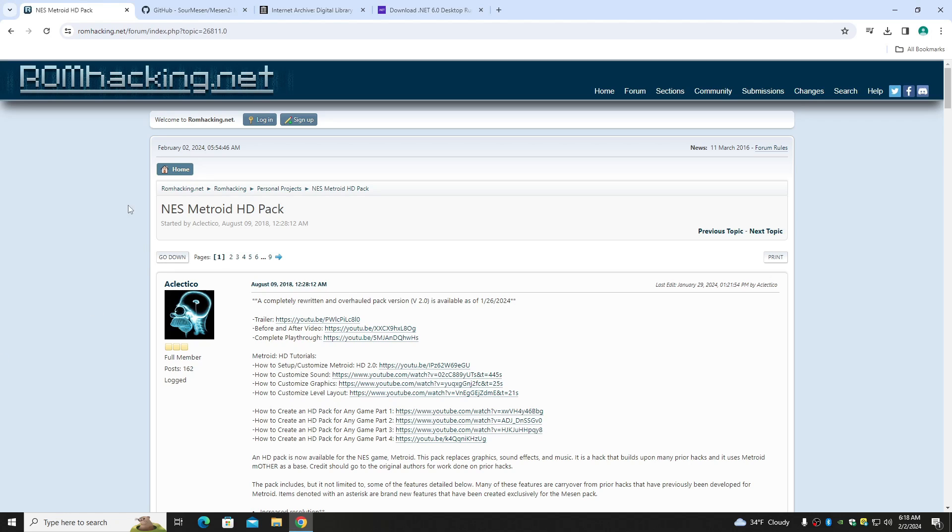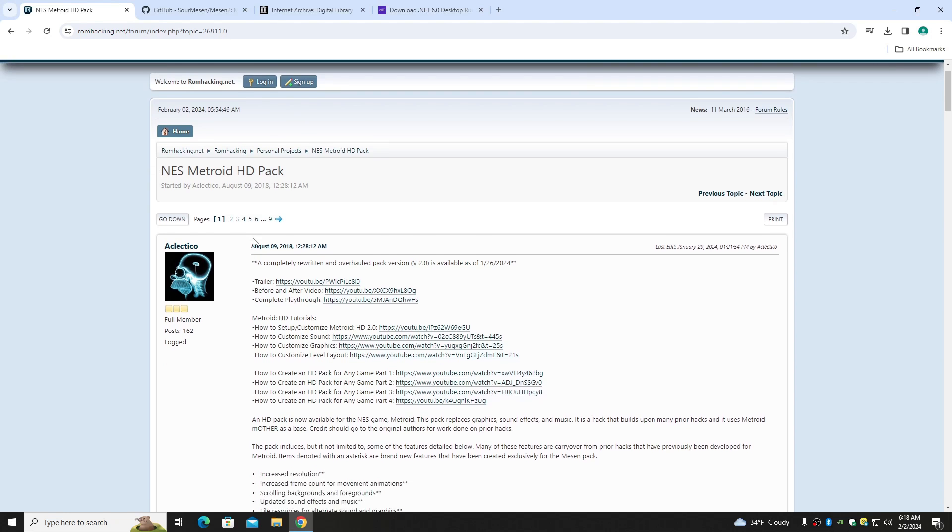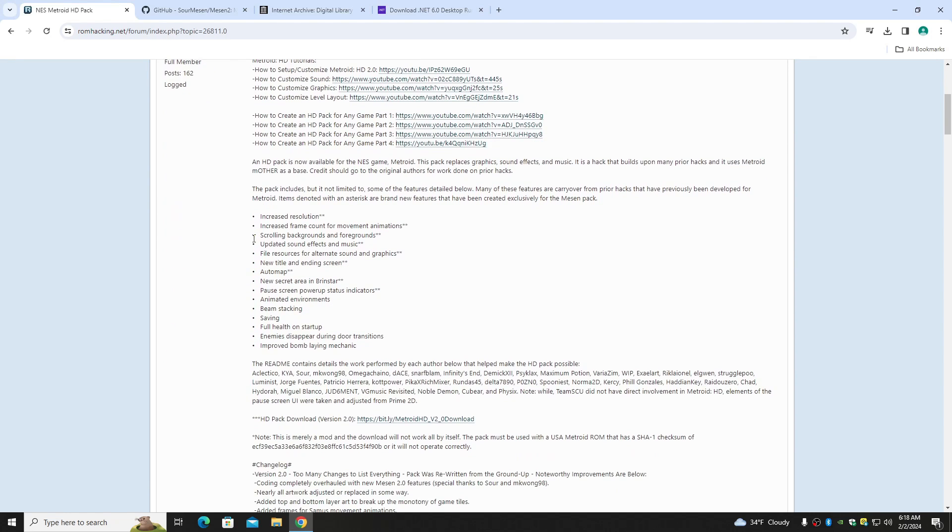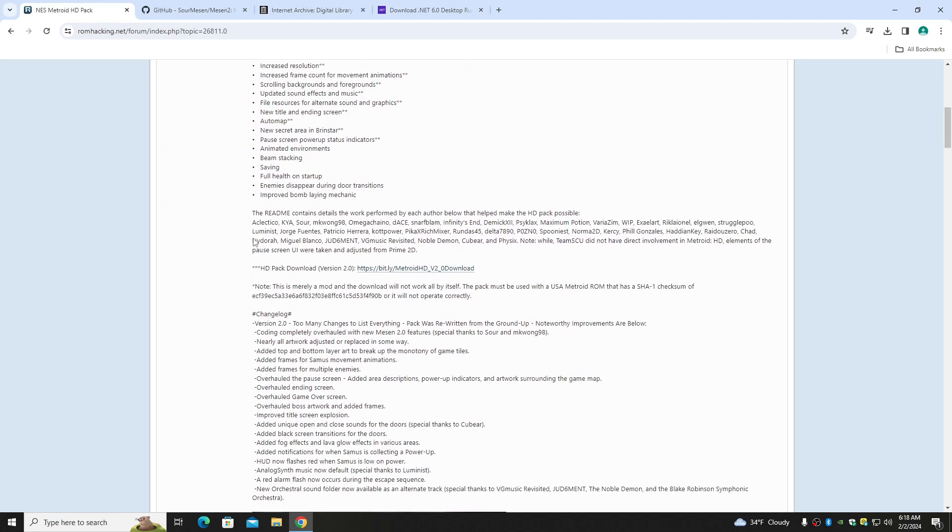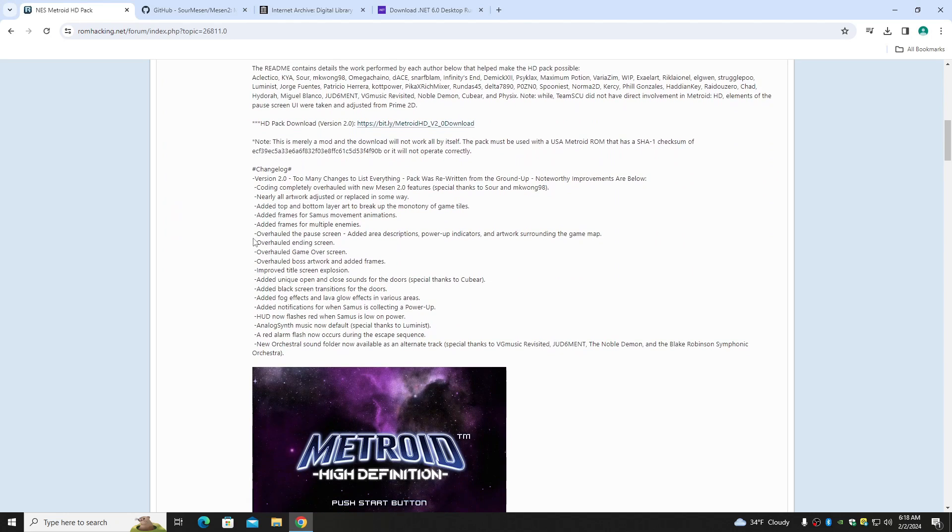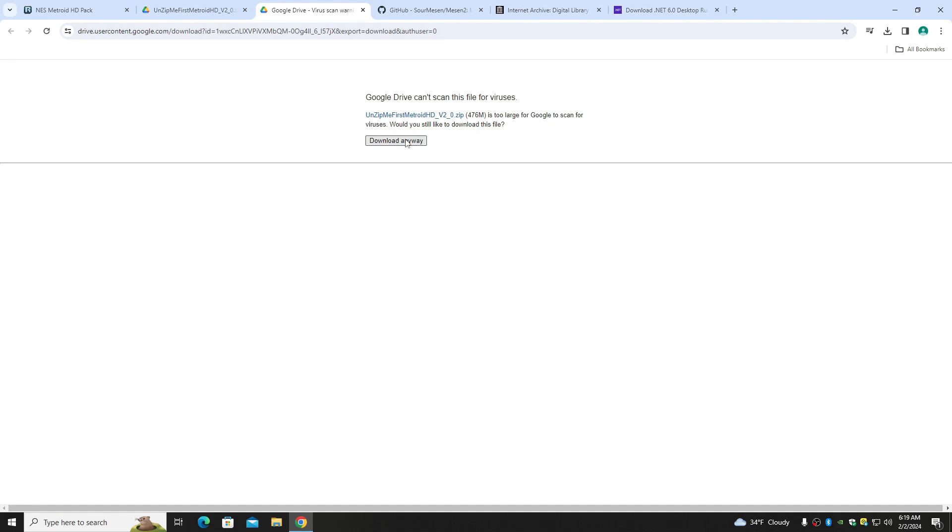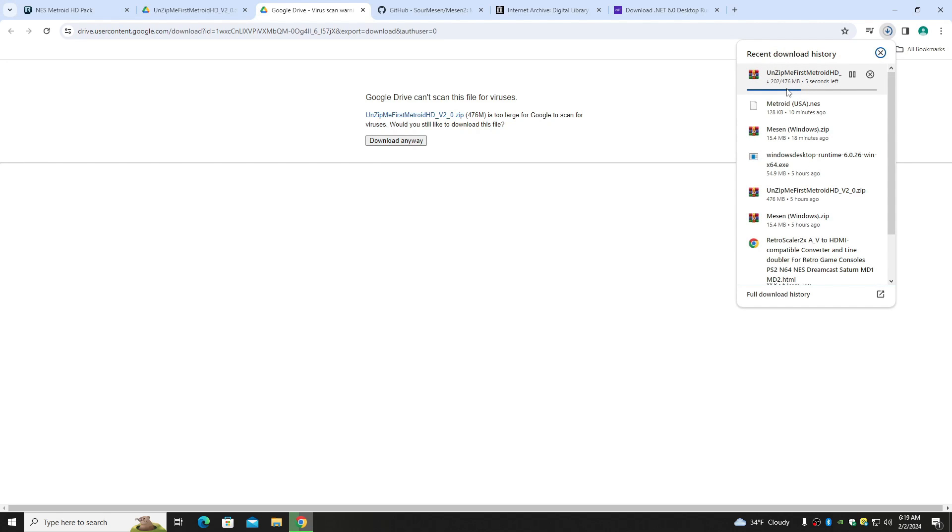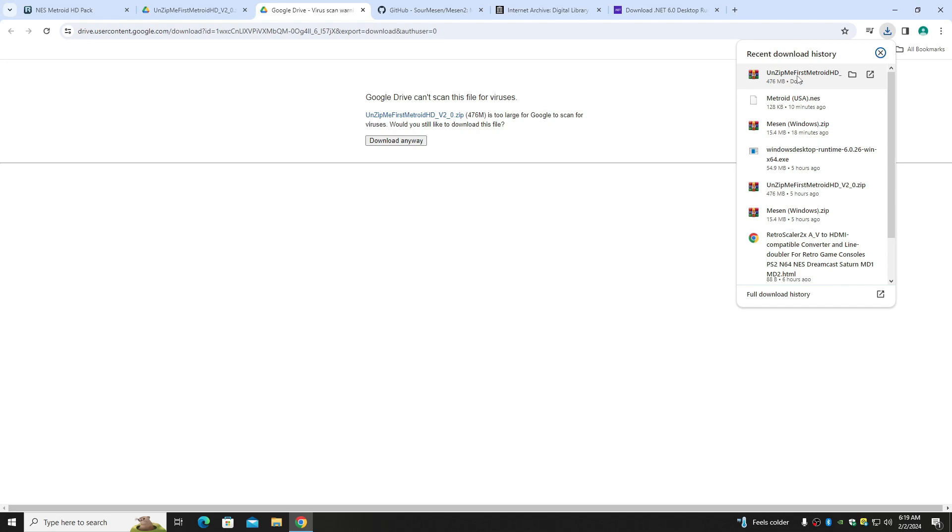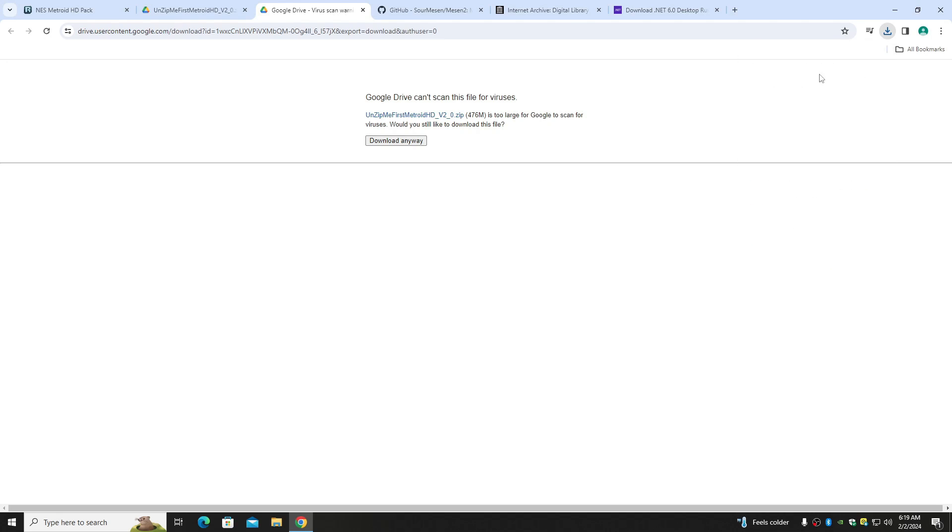So first we're gonna need to download the HD pack. Right here I will leave all these links in the description below. But first we need to get the HD pack and download it. So here we go. Alright, so that's done.